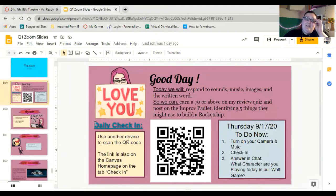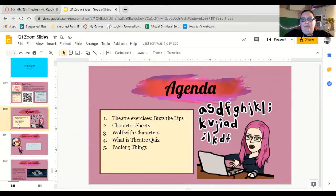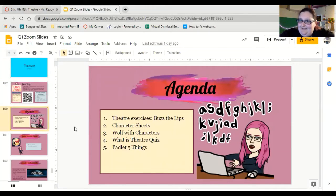Our question of the day today is: what character are you playing in Wolf today? Now, today's going to be a little weird in that it is asynchronous, so I really hope you're watching this video because it's not going to be good for you if you're not.